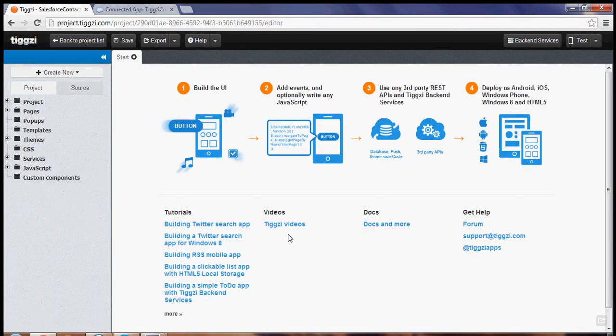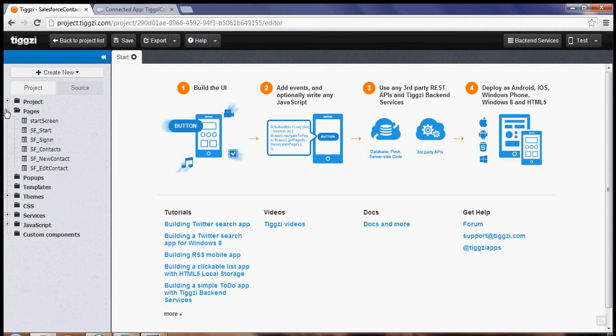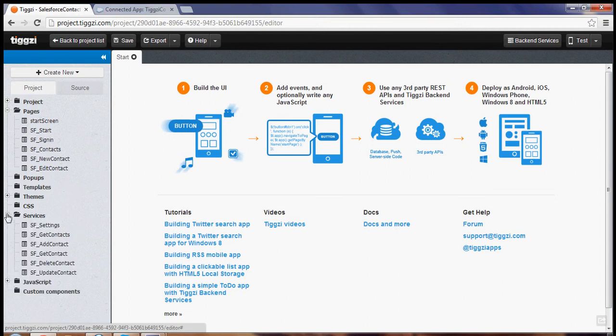So once the plugin is imported we can open it and we can see these are the pages that were imported from the plugin and these are the services.